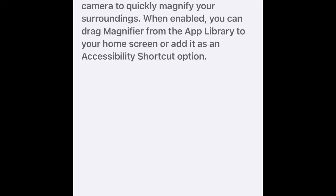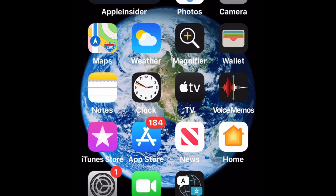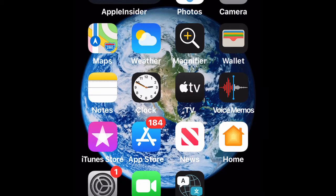Now let's go back home again. So to turn on Magnifier, we have several ways to turn it on. You can look for the Magnifier app in the app library, or you can just tell Siri to turn it on. So I would say: Hey Siri, open Magnifier.